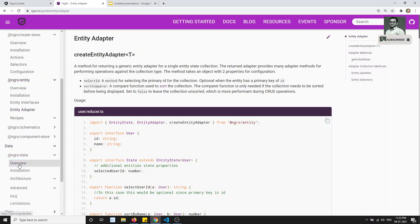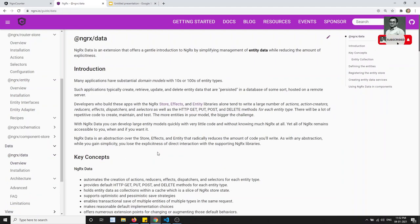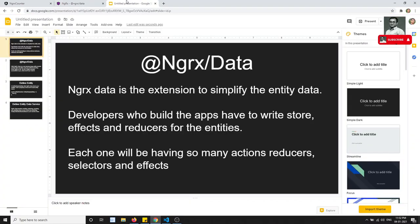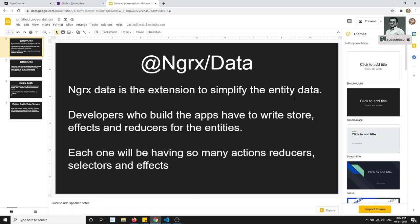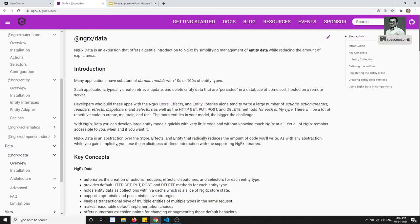NgRx Data further simplifies the entity concept. NgRx Entity reduces boilerplate using adapters and reducer logic, but NgRx Data goes further — there is no need to initialize the store, write effects, write reducers, or write actions. NgRx Data takes care of all of that, handling simple CRUD operations automatically.